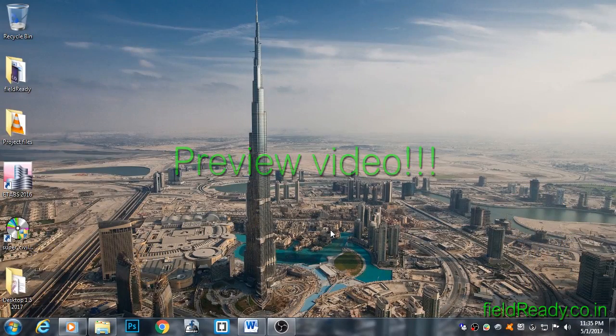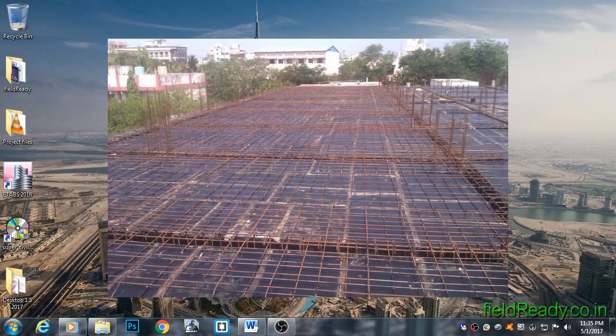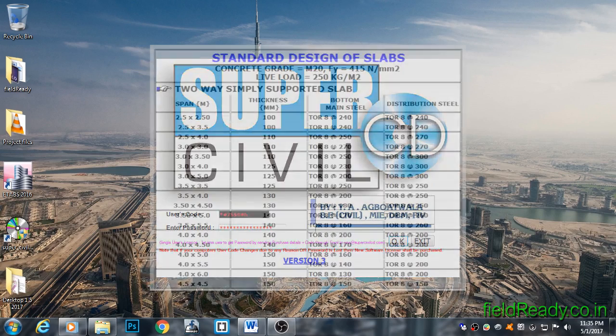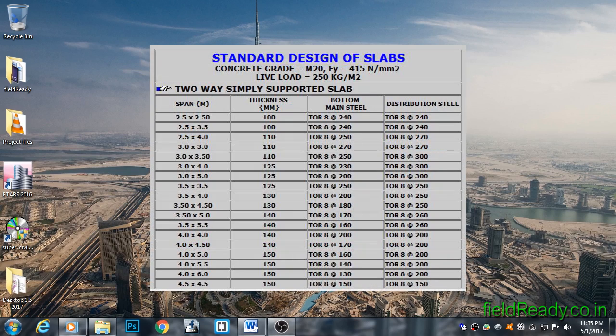Hello guys, today we are going to learn how to design slabs with the help of SuperCivil CD software. At the end, I will share slab sheets through which you can easily find out the slab reinforcements for any span length.